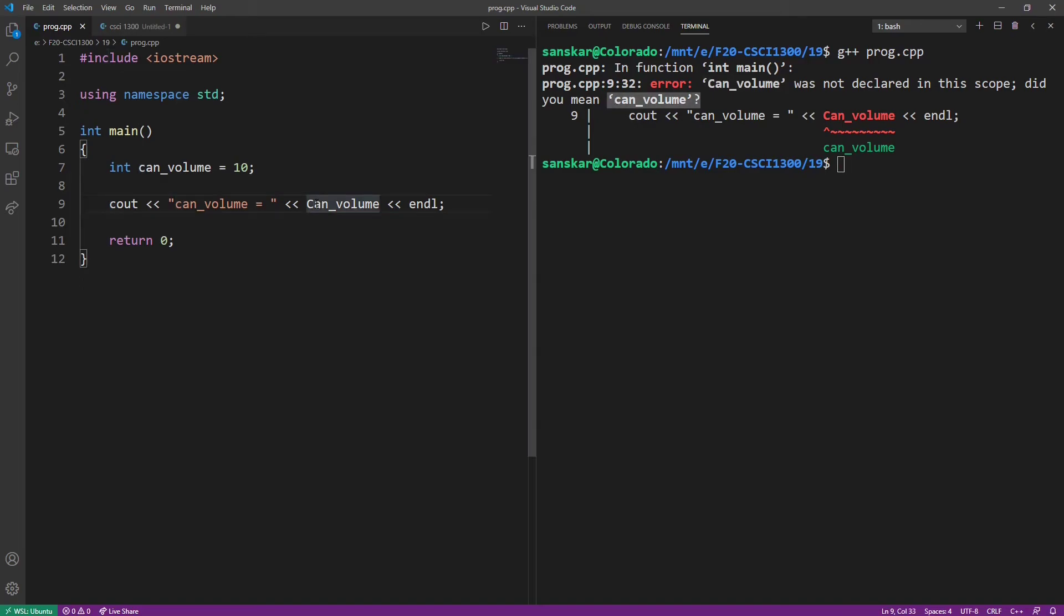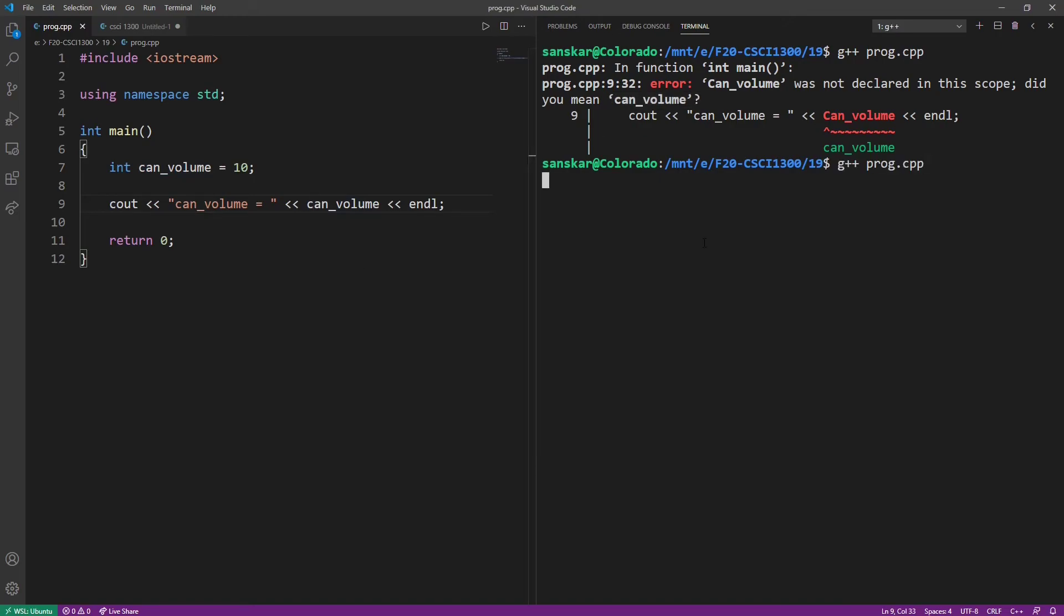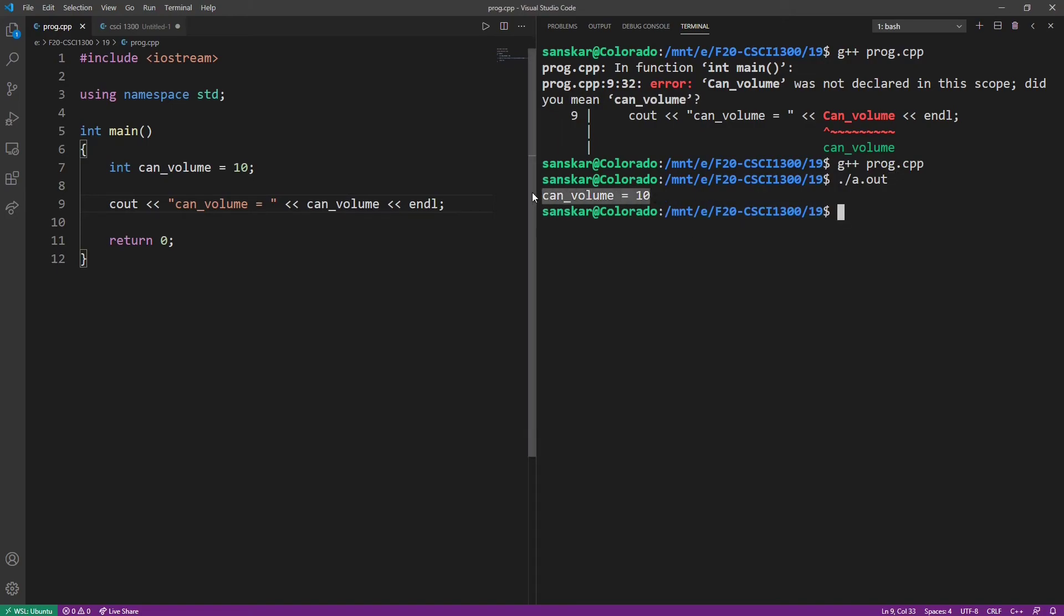Did you mean can underscore volume with a lowercase c? The uppercase c makes this variable completely different from the variable that we defined above. If we fix the case of c here to a lowercase c, the program compiles fine and runs fine.